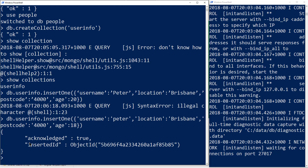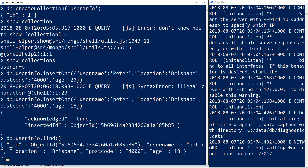Let's have a look now. We can do a find on our database, which is essentially a query that returns all items in our collection. We're doing db.userinfo.find — an open find like that returns everything in the collection. When it returns, we can see an _id, which is generated automatically by Mongo. It generates this ObjectID, which is unique for that record. We can also see our username, location, postcode, and age.